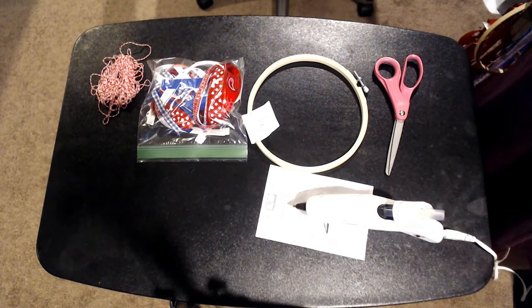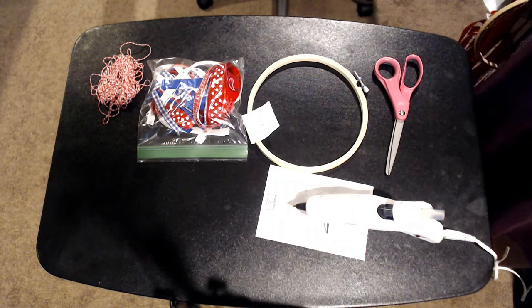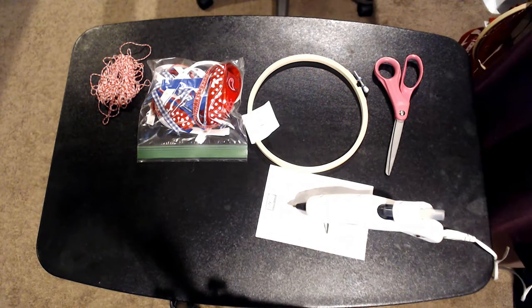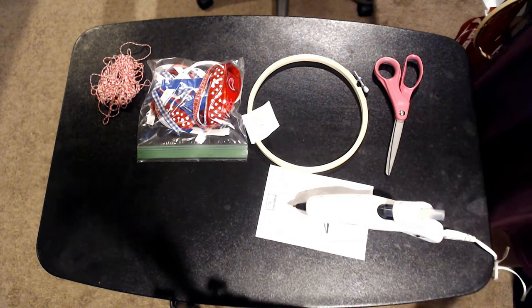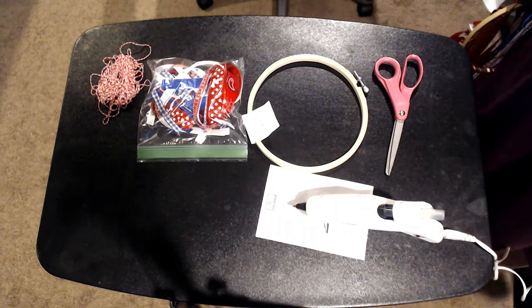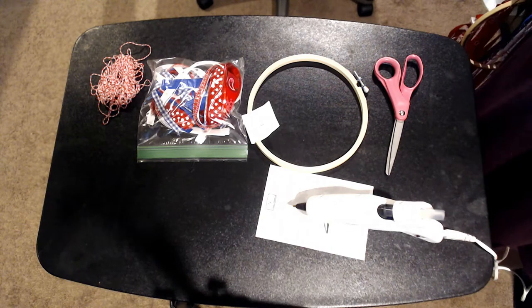Hey guys, Jess here with SassonCrafts, and today I'm going to show you a really cute and simple 4th of July home decor project that you can do.